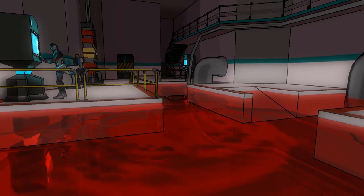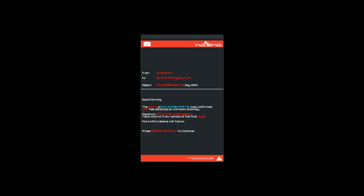The water turned red. The alarm was confirmed. JC has checked an unknown anomaly. Maximum state of emergency. Take control from report of the first sin B. More information will follow. So I don't think you can use information as the plural but whatever.